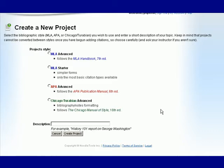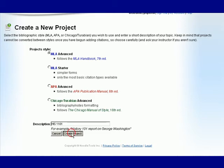Once you've selected the style you'll need to put in a description, perhaps the name of your paper or the class that you're doing it for. Once you've done that and clicked Create Project you'll be taken to your dashboard.